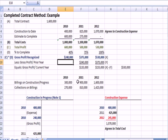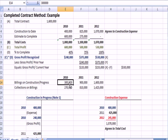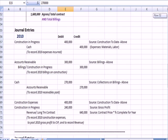During 2010 we billed $300,000 and collected $270,000. Now let's see what happens in our journal entries.